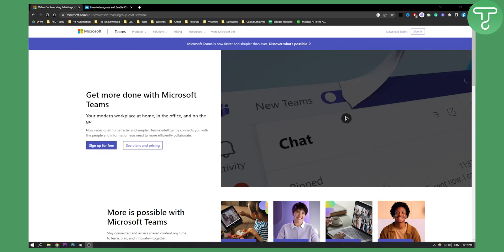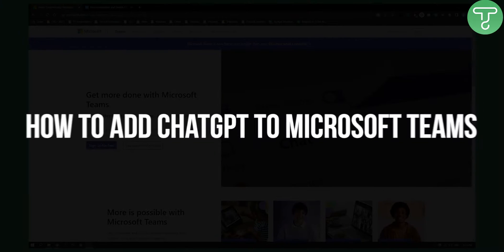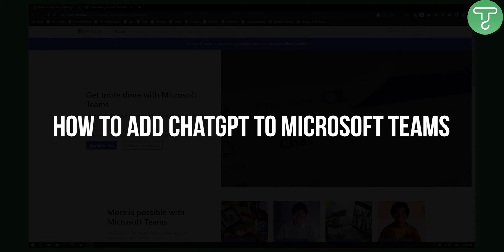Hello everyone, welcome to another really quick tutorial. Today I will show you how to add ChatGPT to Microsoft Teams.